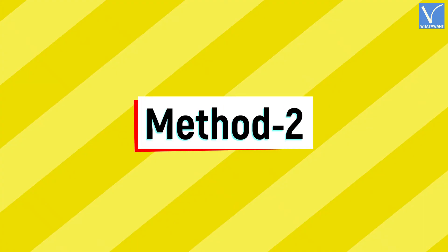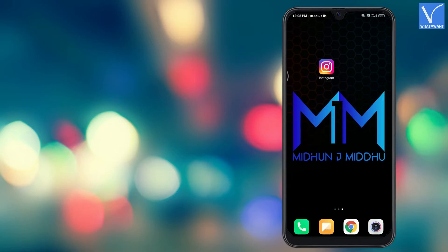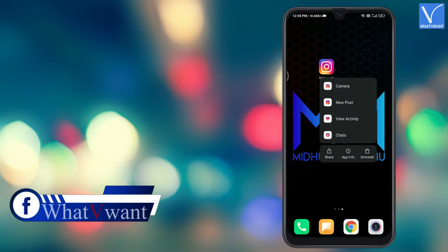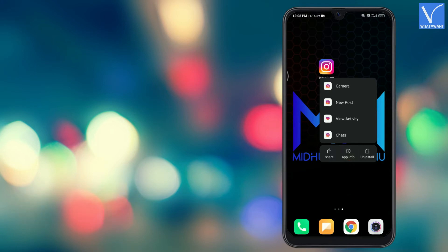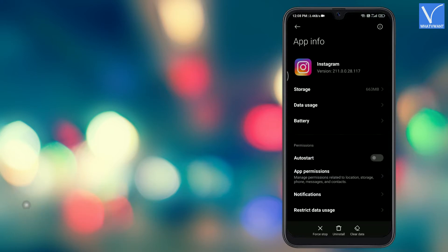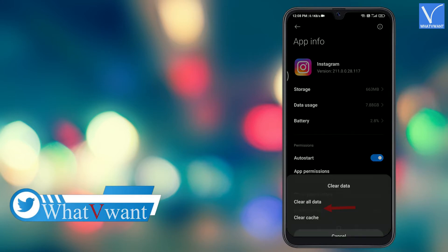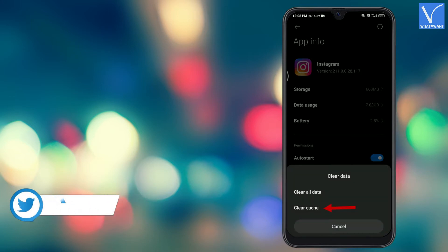Method 2. Long press on the Instagram application. Then an options list will appear. Tap on app info option and you are redirected to settings page. There you will find the clear data option. Tap on it and select clear cache option.